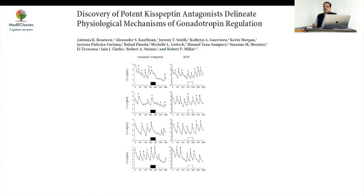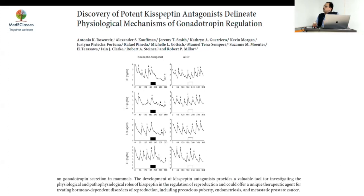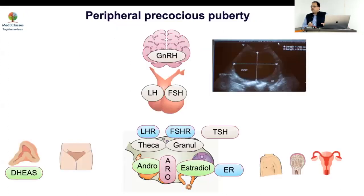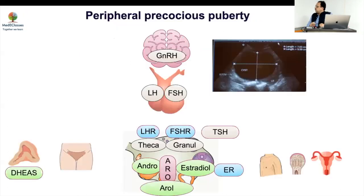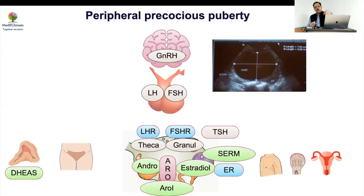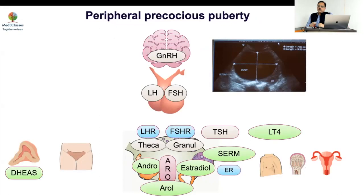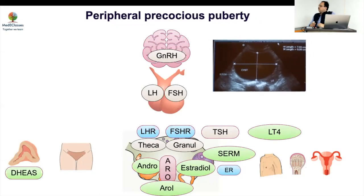Kisspeptin antagonists are a future experimental option for treating precocious puberty. For peripheral precocious puberty, the options are blocking estrogen production with aromatase inhibitors, blocking estrogen action with SERMs or estrogen receptor antagonists. If the cause is hypothyroidism, giving thyroxine will resolve the precocious puberty.